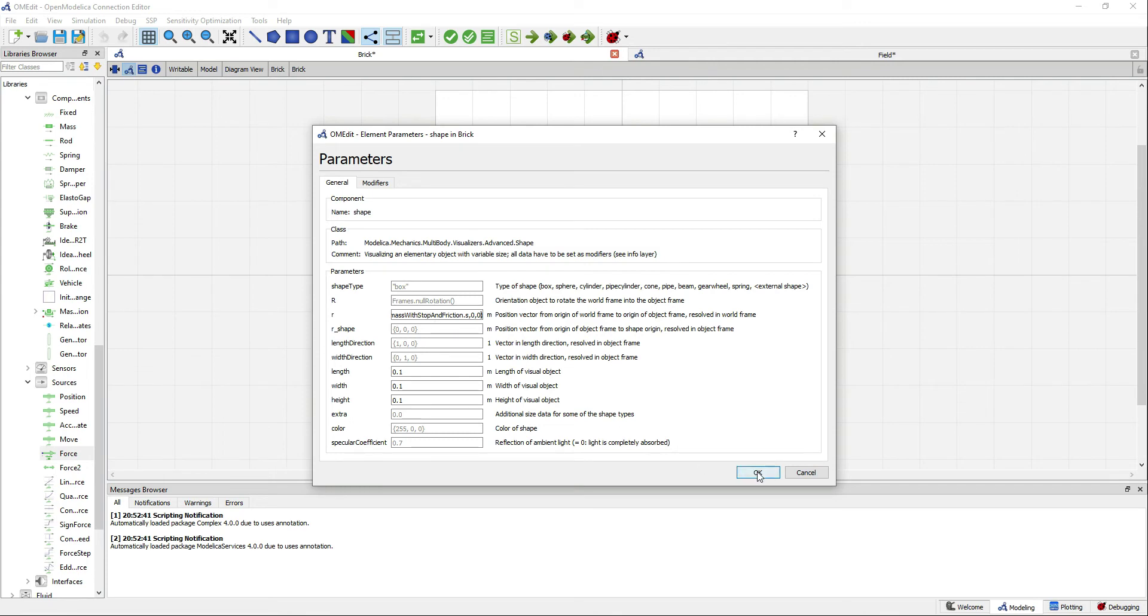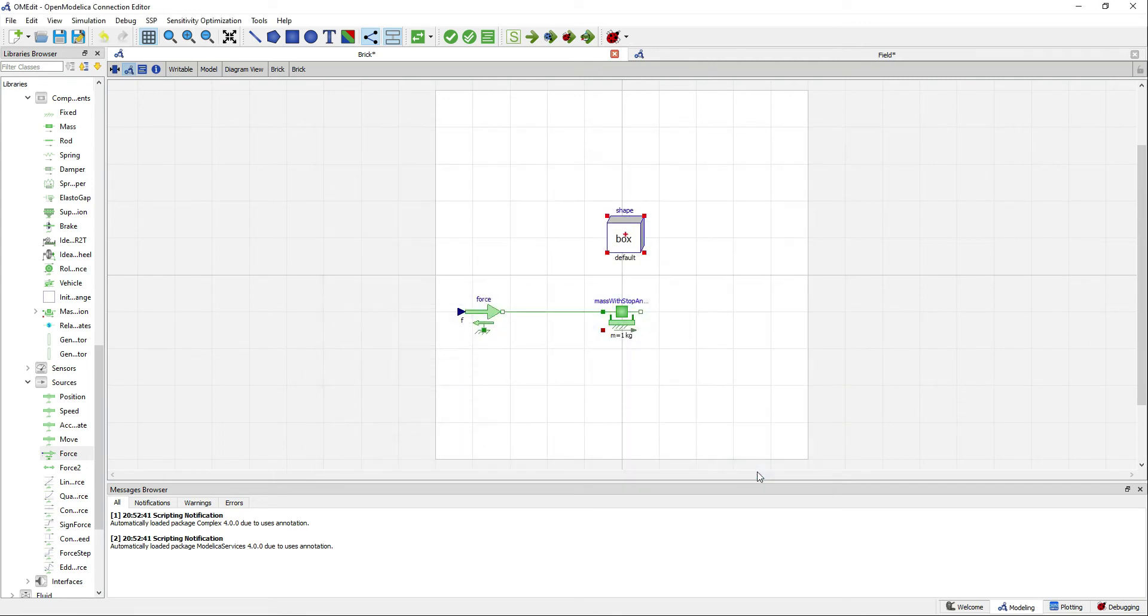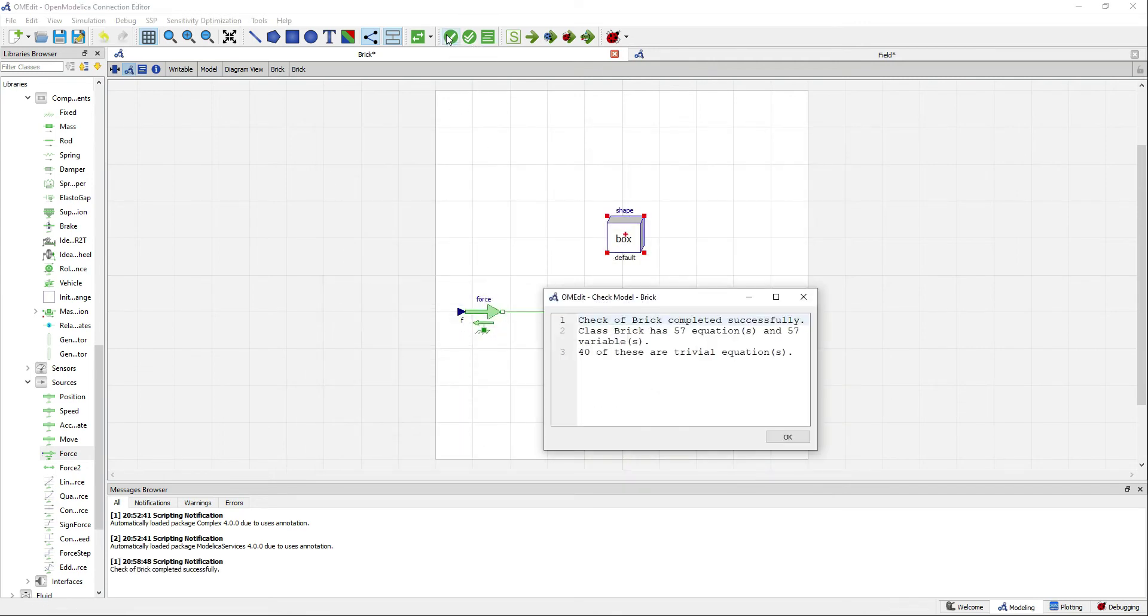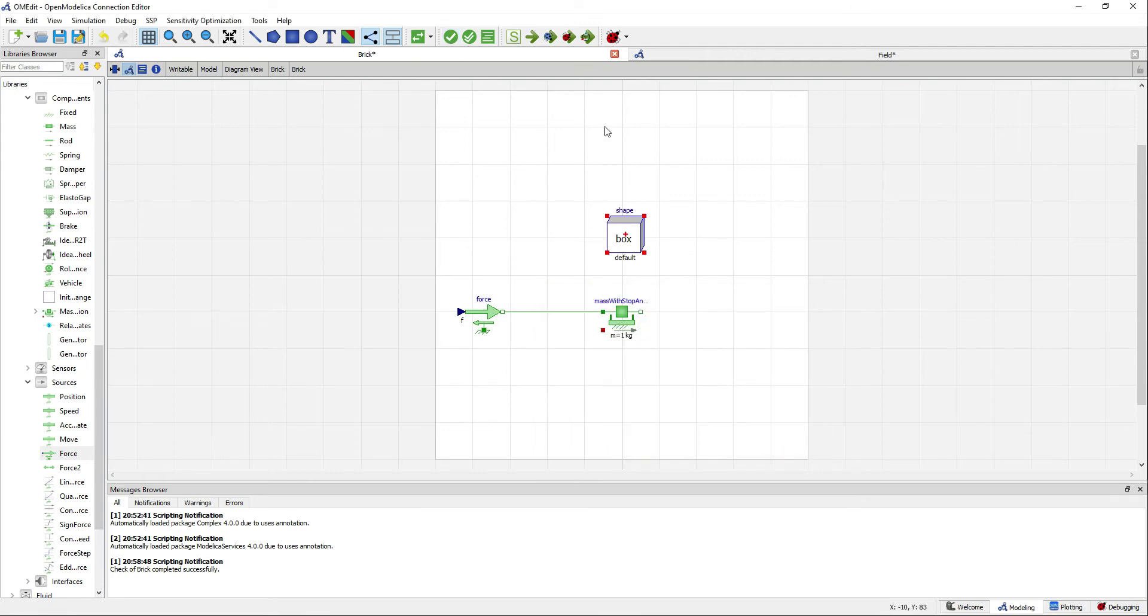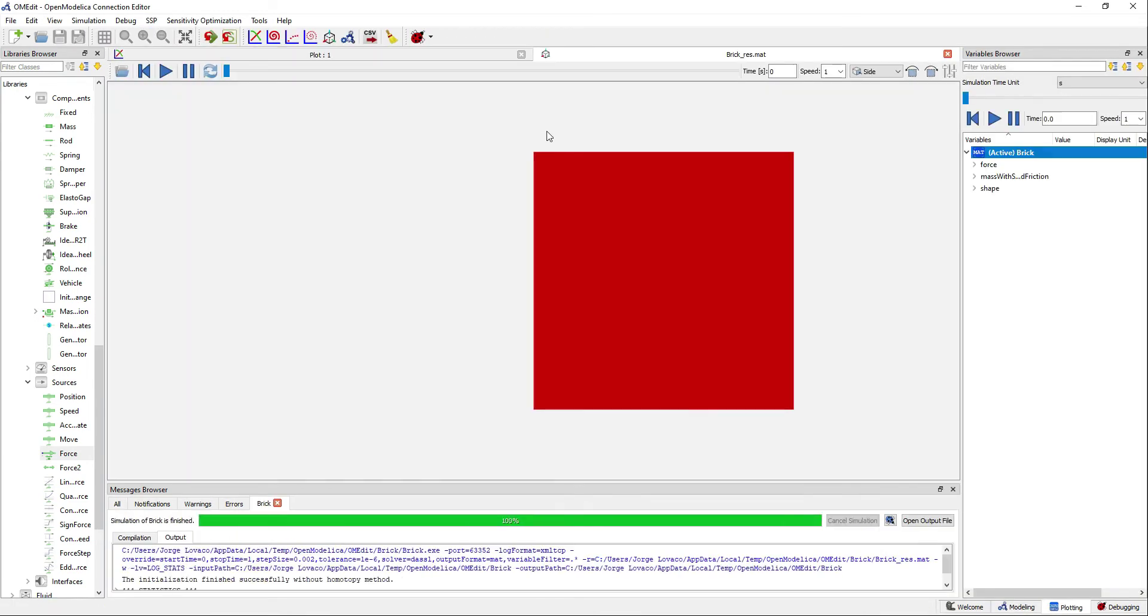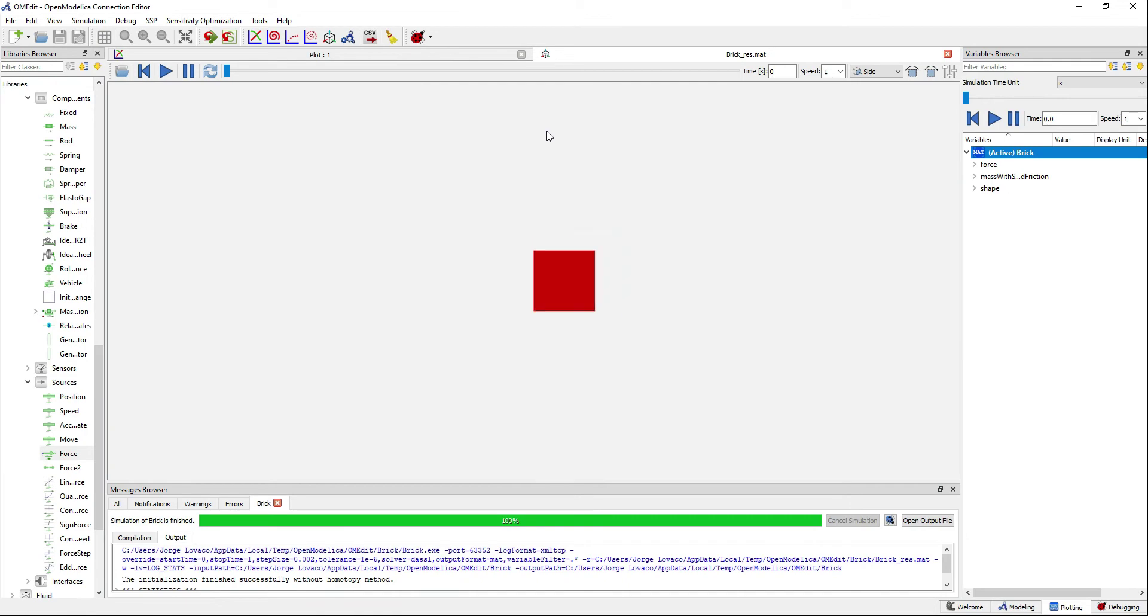We can validate now and see that we have the same number of equations and variables. Let's go ahead and simulate this model. We can see that our brick is moving.